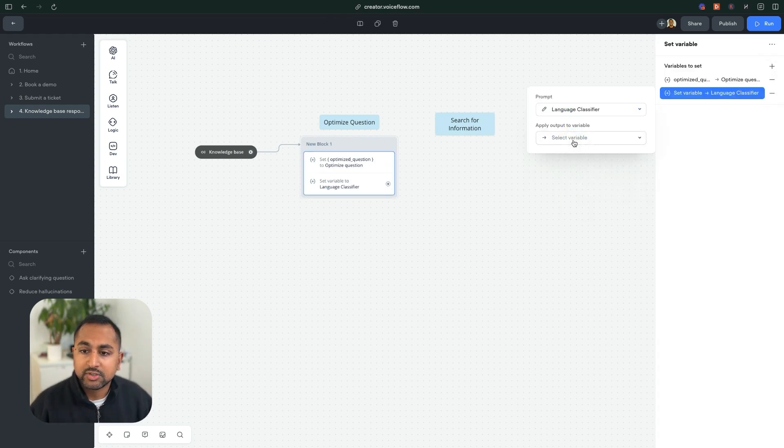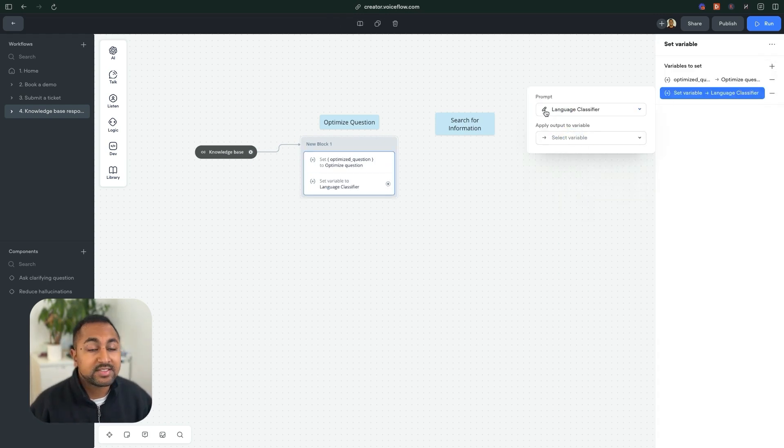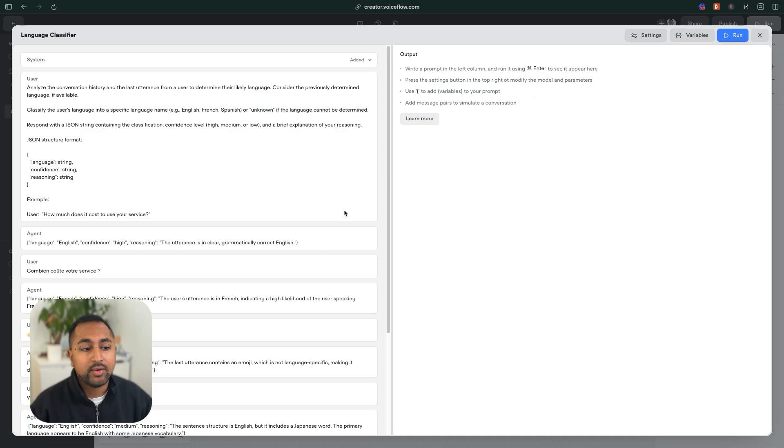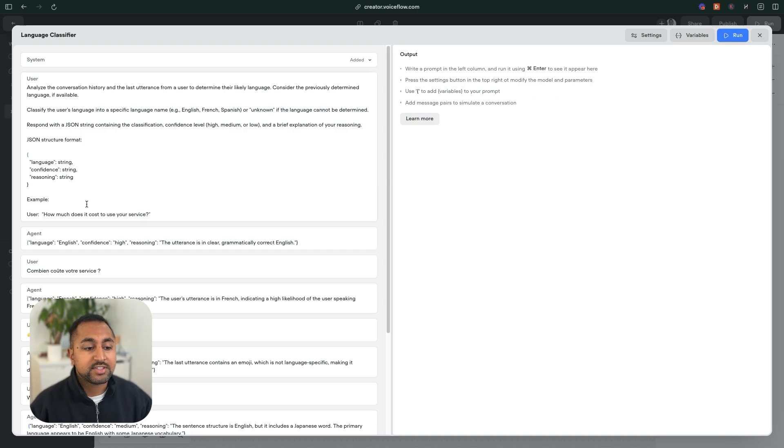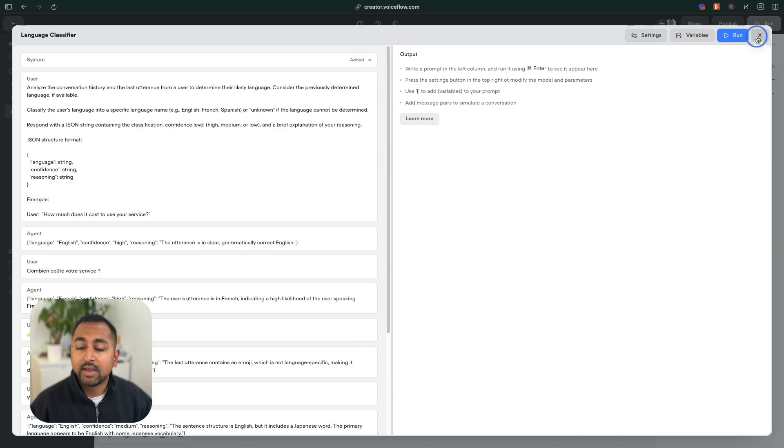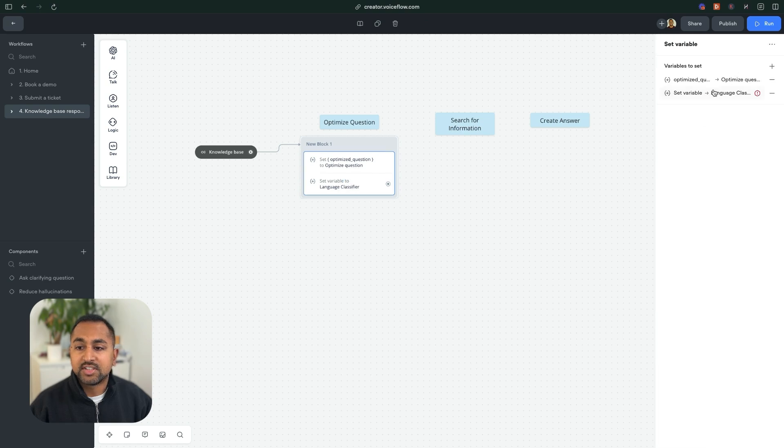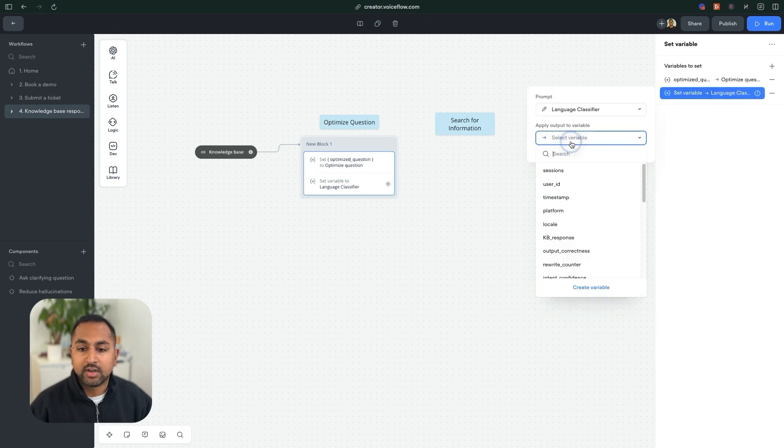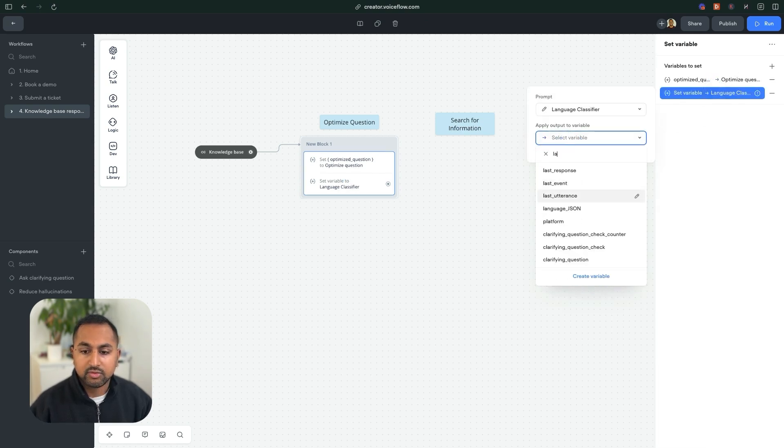And this one is going to be language. So I've already created this in the prompt CMS tutorial. So you can check that out. But this is basically determining the language that the user is speaking. And I'm just going to save that to a variable called language JSON.